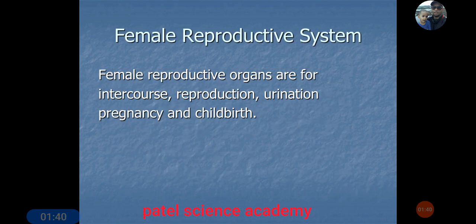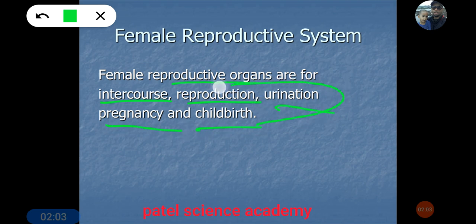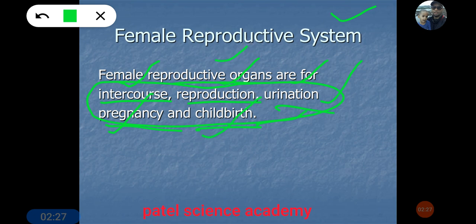Now let's look at the female reproductive organs. The purposes of the female reproductive organ are: intercourse, reproduction, urination, pregnancy, and childbirth. These are the five main important functions. All female genitalia are designed for these purposes.